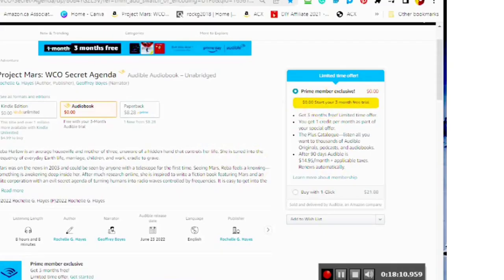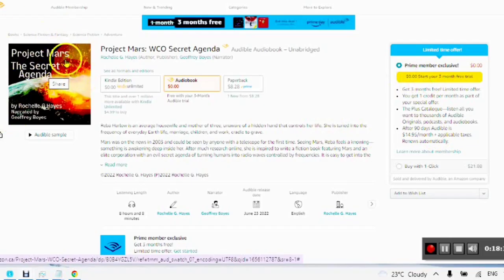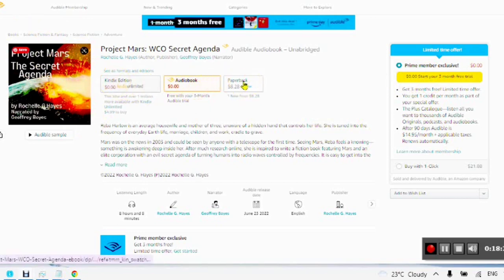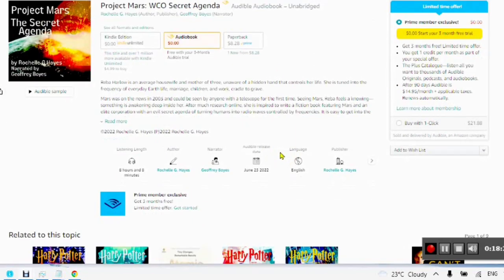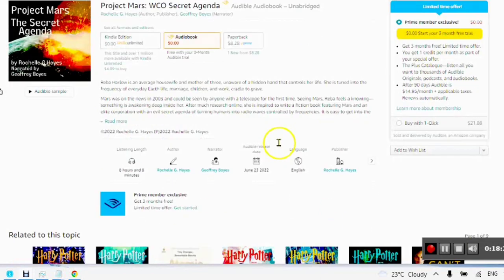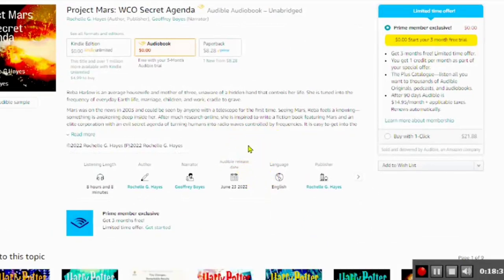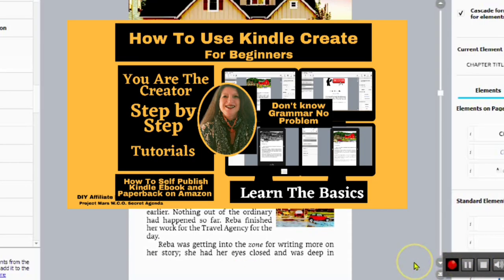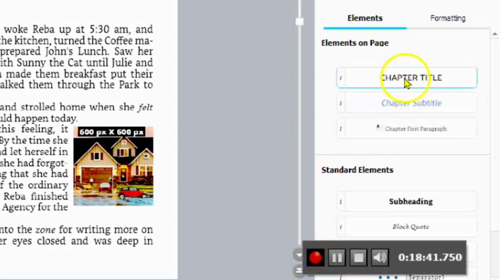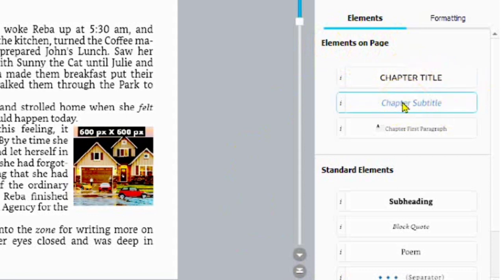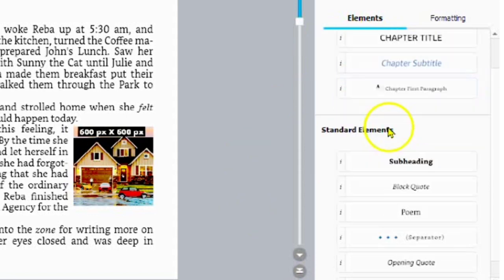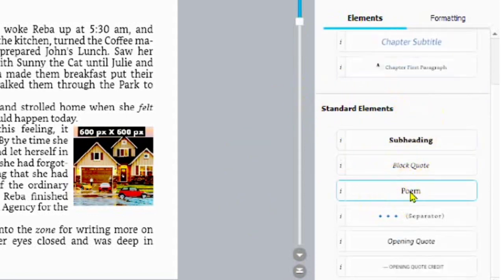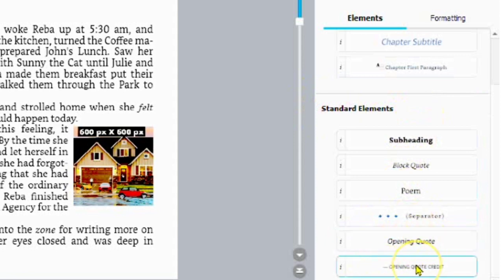You can also check out my audiobook for free, or you can look at the Kindle Edition or the Paperback Edition to give you an idea. Everything that I'm showing you right now is what I will be teaching you in the You Are The Creators tutorial playlist. In the next video I will be talking about the elements, chapter title, chapter subtitle, first paragraph, and all of the standard elements.